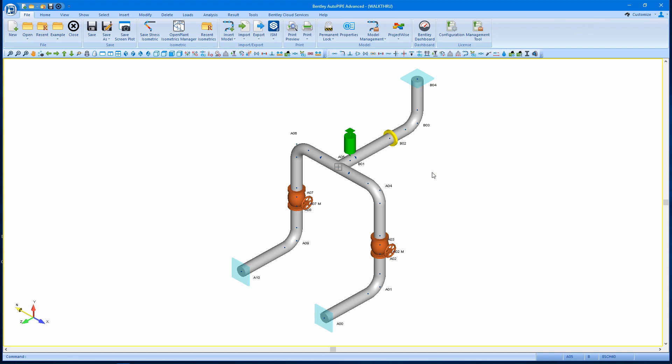In this video for Autopipe Connect Edition, we'll take a look at modifying the dimension line colors and the dimension fonts in OPIM, or Open Plant Isometrics Manager, which is the tool that we use in Autopipe to create our stress isometrics.